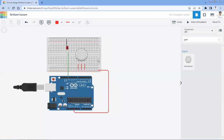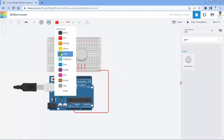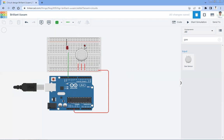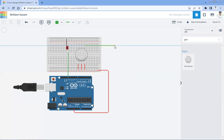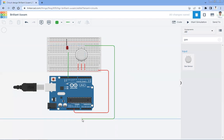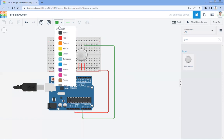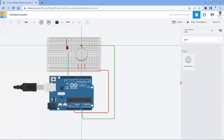Now we need to connect the data pin of this gas sensor. A0 — this is the first pin of the gas sensor and will be the data pin; it will be connected to A0. So this is the A0 pin. Then the ground pin will be connected over here.